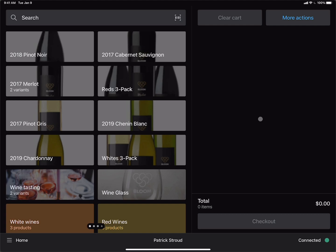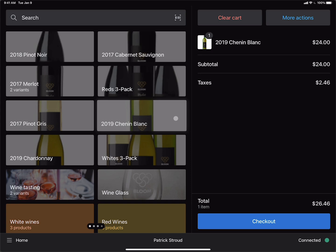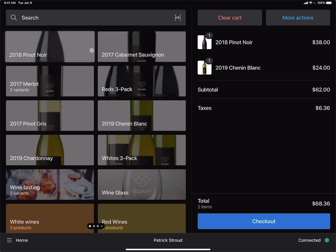In this training video, we're going to learn how to give different types of discounts to different types of customers. In order to give a discount, you first need to add items to your cart. So we'll go ahead and add one bottle of the Chenin Blanc and one bottle of the Pinot Noir.